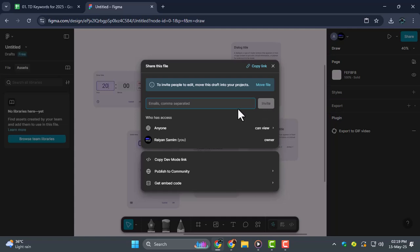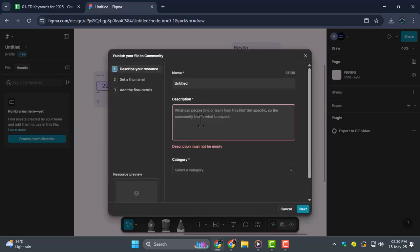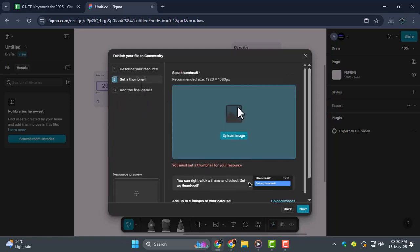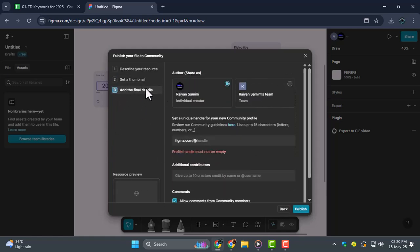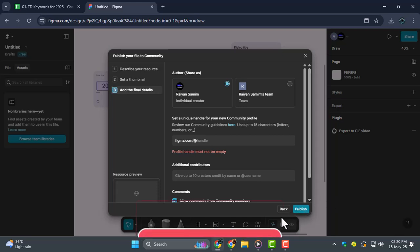Step 5, another option is to publish your file to the Figma community. Click Publish, add a name, description, and tags. Then hit Publish again to share it publicly.